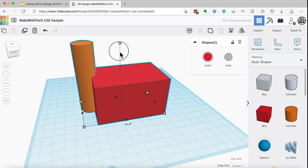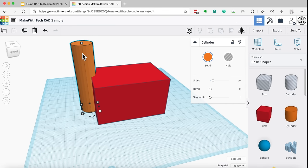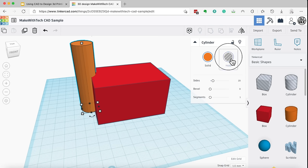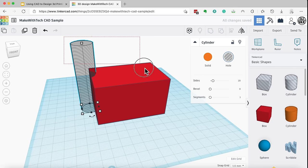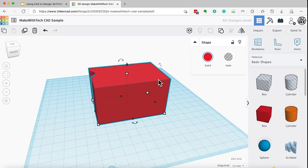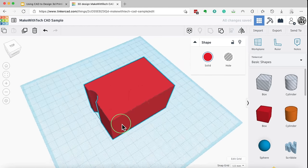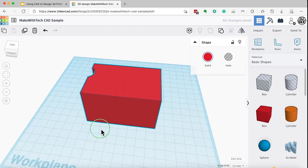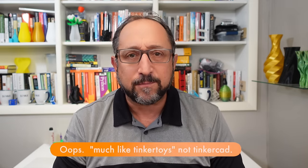I could then select both of these objects and I could group them together. And now, I have an object, a cube and a cylinder. But, I can do something else very powerful. I can change one of these objects, in this case the cylinder, from being a solid to being a hole. Something I'm going to cut out of my box. So, I'll change it to a hole and then I'll regroup them together and we've just cut out a notch in this box. So, very, very easy to use.